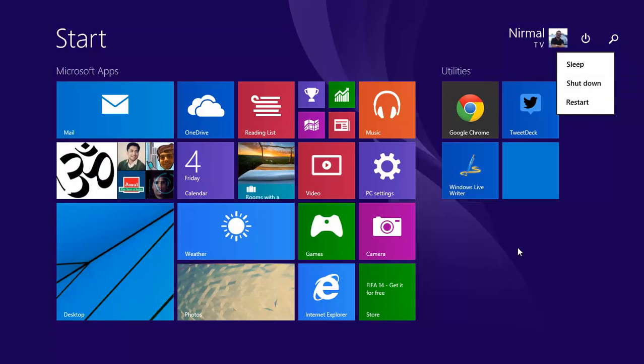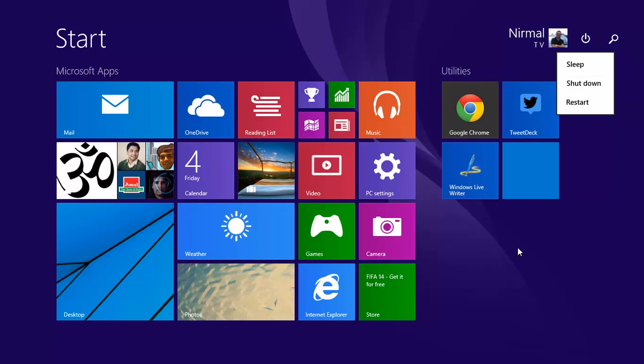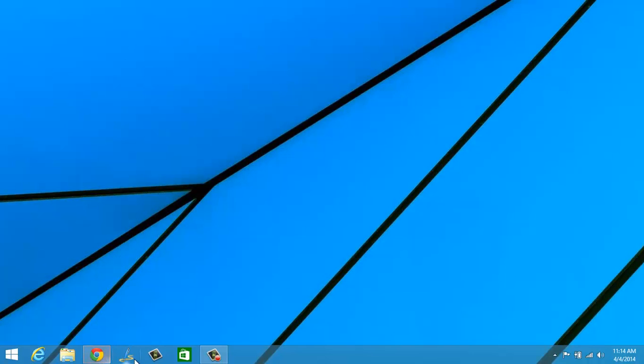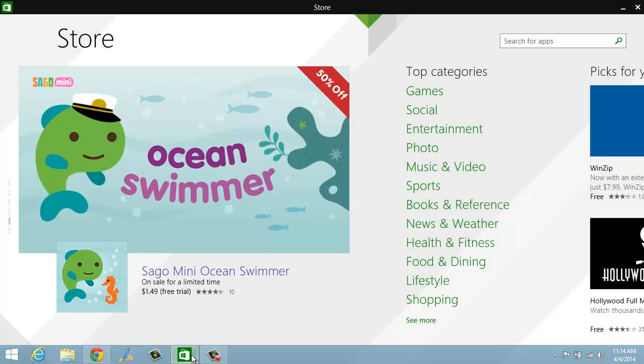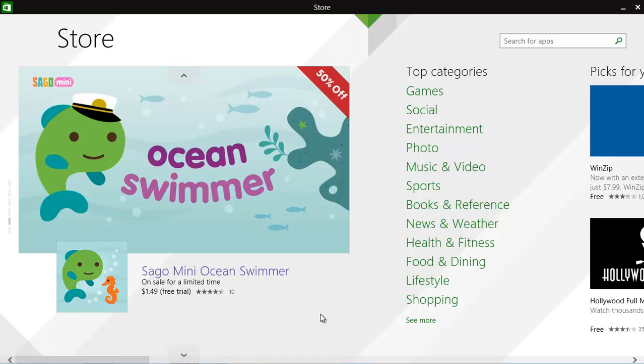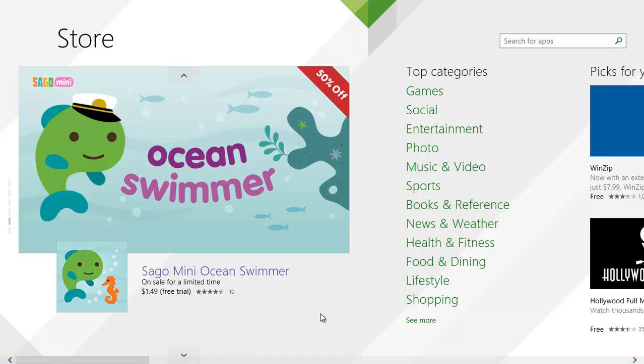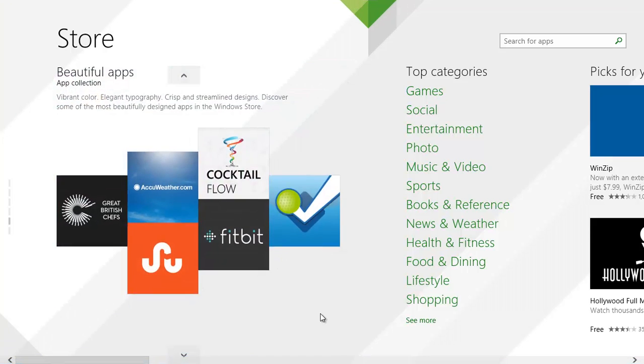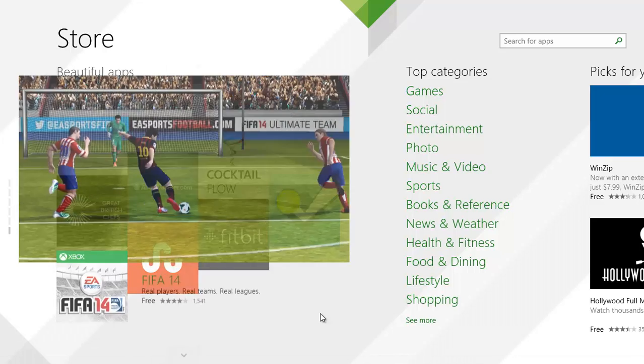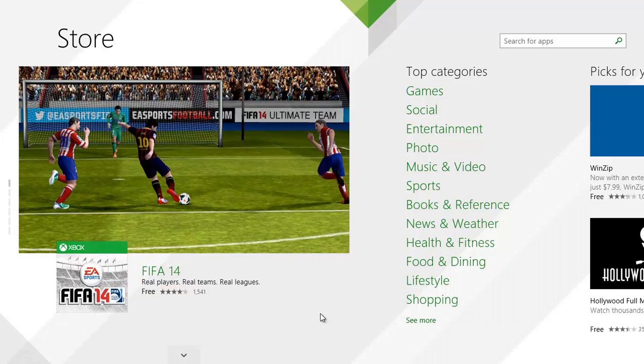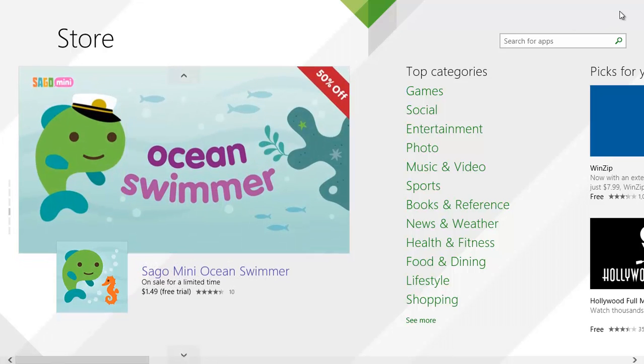The third feature is that you can now pin Windows Store apps to the taskbar. Once you finish the installation of this update, you can see that Windows Store will be available in the taskbar, and you can easily open it from there. This is another added feature in this 8.1 update.